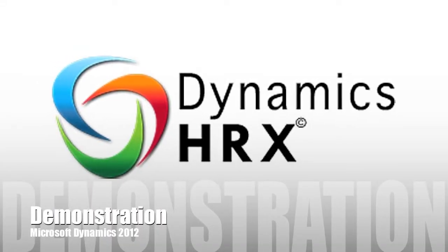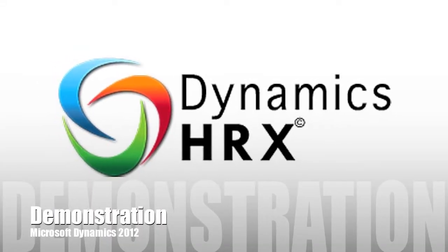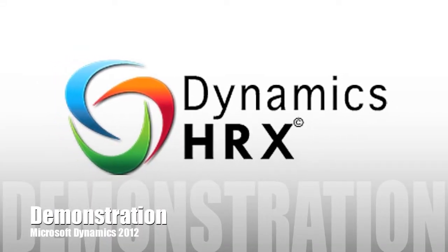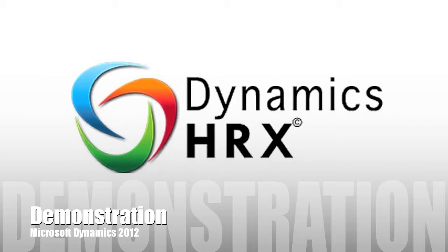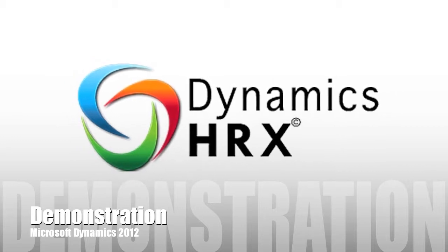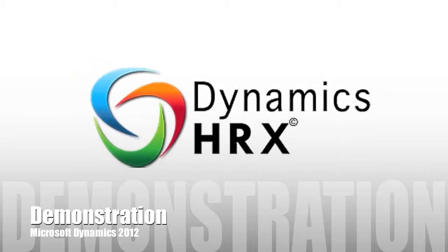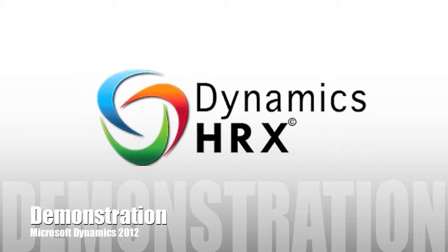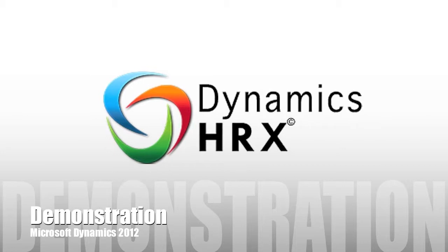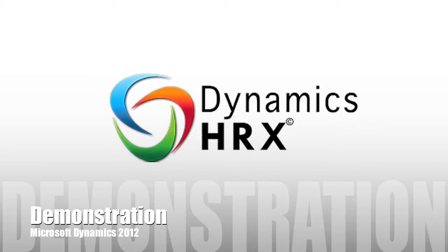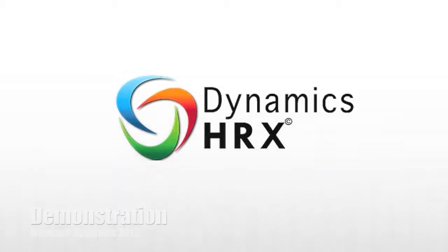Thank you for your interest in Dynamics HRX Human Resource Add-on for Microsoft AX 2012. This is a brief demonstration of how the product will help make the most of your human resource module.